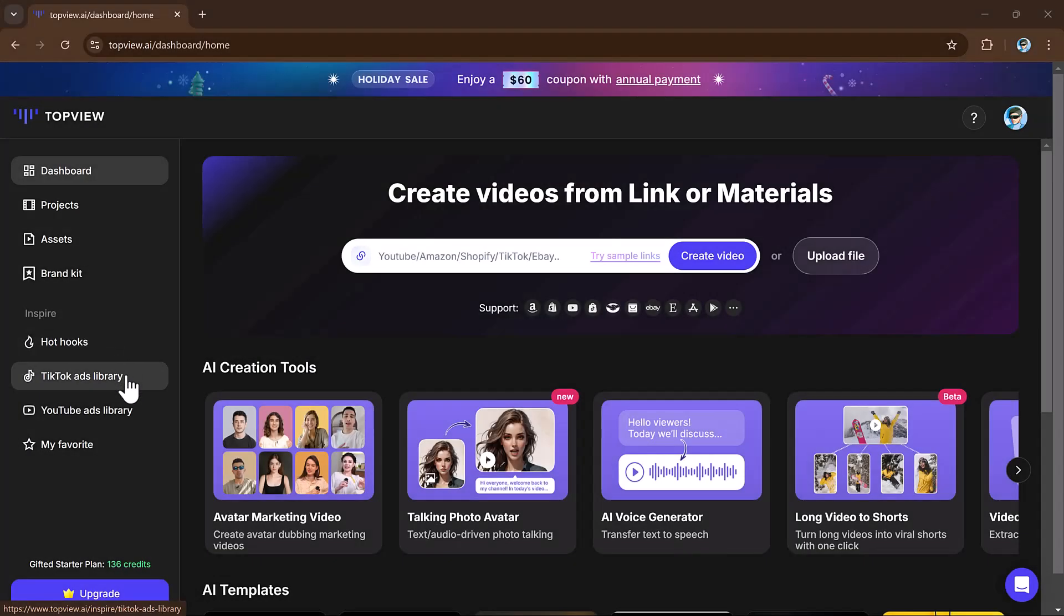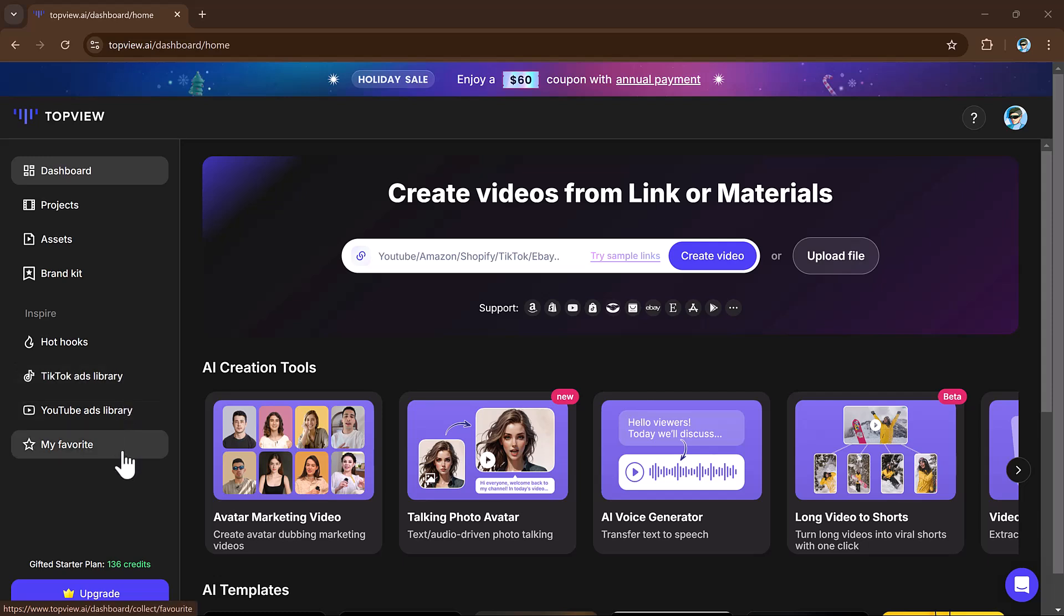The website also provides viral TikTok hooks for inspiration, a library of top-ranked videos to learn from. So TopView.AI is a powerful platform that simplifies content creation and helps elevate your social media game, whether you want to create marketing videos, generate AI videos, or repurpose long videos. This website has you covered. Check it out using the link in the description below. I hope you will find this video helpful. Thank you so much for watching and I will see you in the next video.